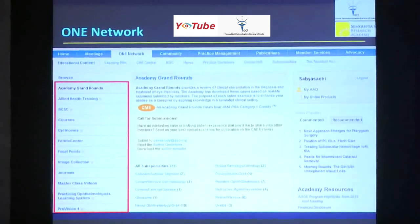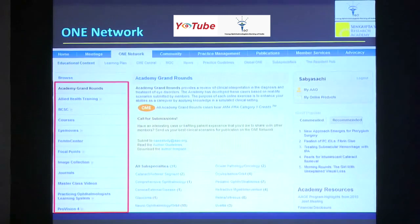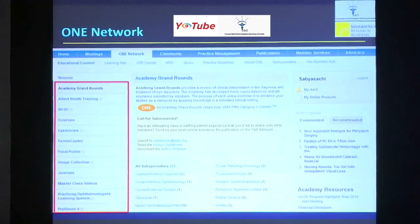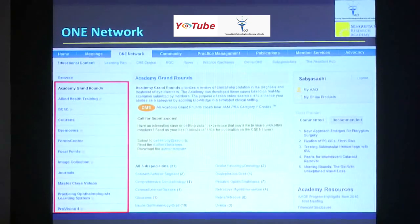In the red box you can see those are the things that the website offers: Academy Grand Rounds, courses, iMovies, femto center, focal points, image collection, journals. There are so many different things.